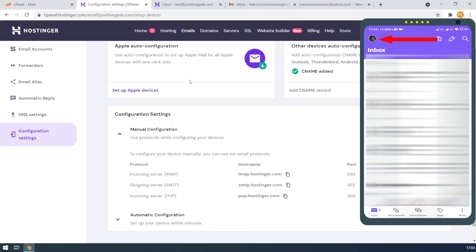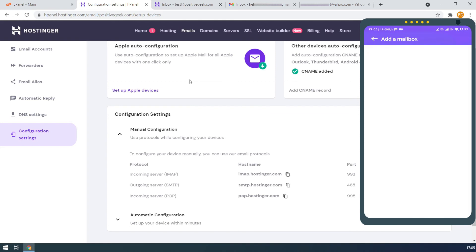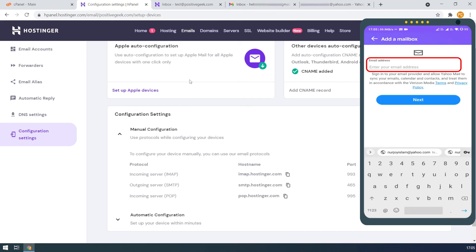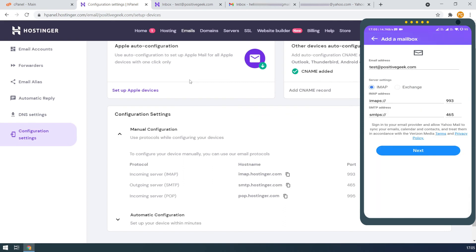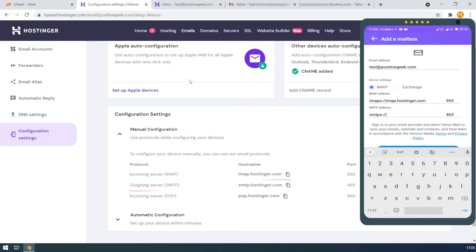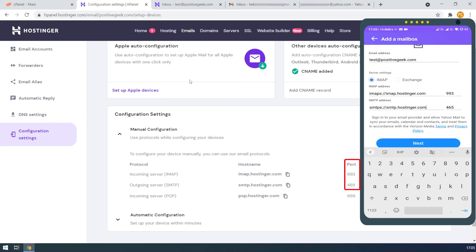On the Yahoo mobile app, tap on the profile icon and select add another mailbox. On the email services page, select others. Type the custom email you want to add and tap on the next button. On the server settings, by default IMAP is selected. Type the IMAP address as shown in the email configuration settings, and then type the SMTP address. Make sure that the ports are the same as on the email configuration page.